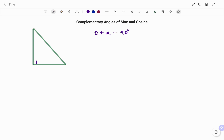Looking at the right angle triangle given, I have triangle ABC such that the angle at A is 90 degrees. We know that the sum of angles in a triangle adds up to 180 degrees. So if the angle at C I call alpha, because the angle at A is already 90 degrees, then the angles at B and C must add up to 90 degrees, because 90 plus 90 equals 180.